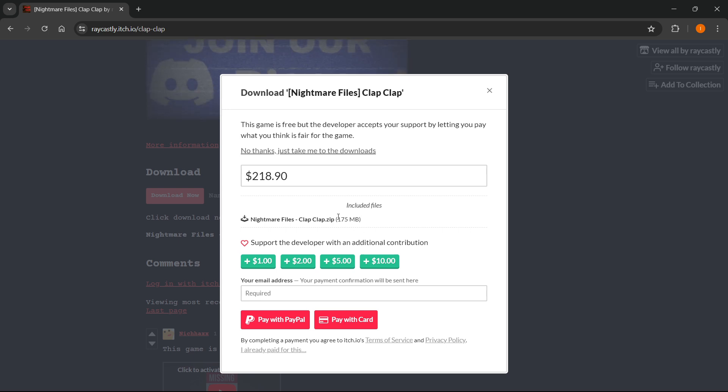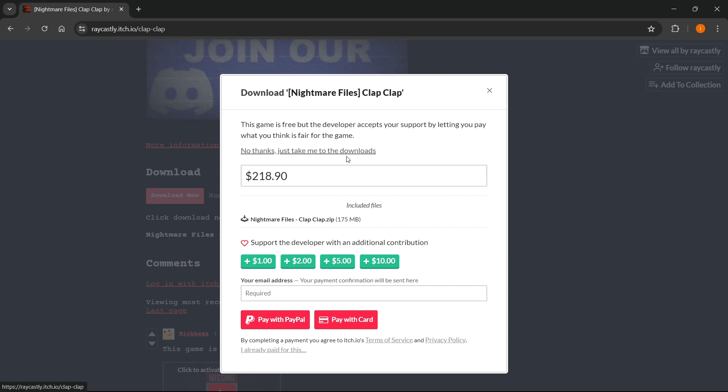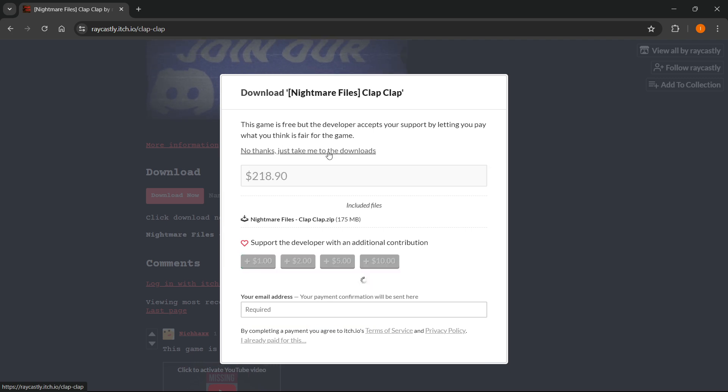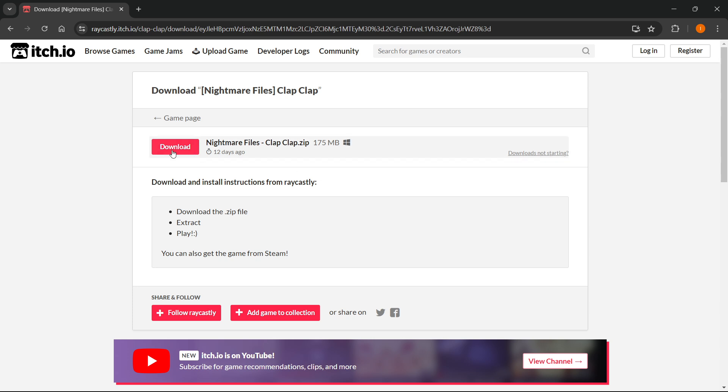If you can't pay or don't have enough money, you can get the game for free since it's a free game after all. Press 'No thanks, just take me to the downloads.' Then you want to download the Nightmare Files Clap Clap.zip file.